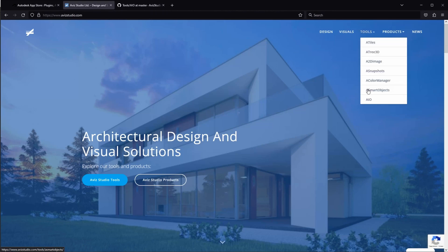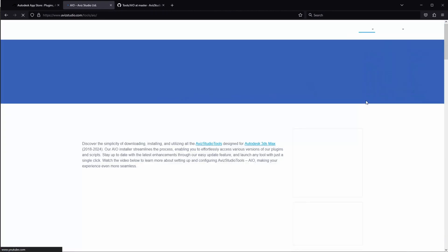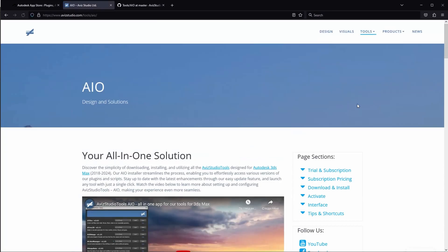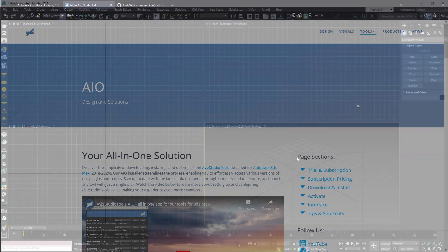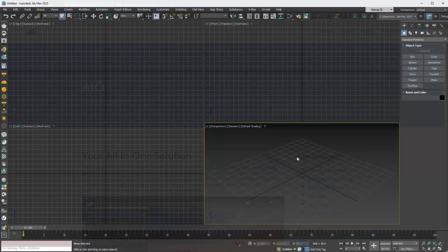Welcome to the Avis Studio Tools AIO version 1.02 video tutorial. In this video, we will guide you through the installation process for the latest version of our all-in-one package.